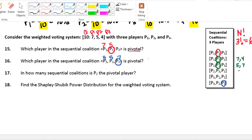For coalition [2, 3, 1]: player 2 has 5 votes — not enough. Player 3 adds 4 more votes, giving 9 — still not enough. It takes player 1's votes to meet the quota, so player 1 is pivotal. For coalition [3, 1, 2]: player 3 has 4 votes — not enough. Player 1 adds 7 votes, making 11 — enough to win, so player 1 is pivotal. Counting up, player 2 was only pivotal in one coalition.